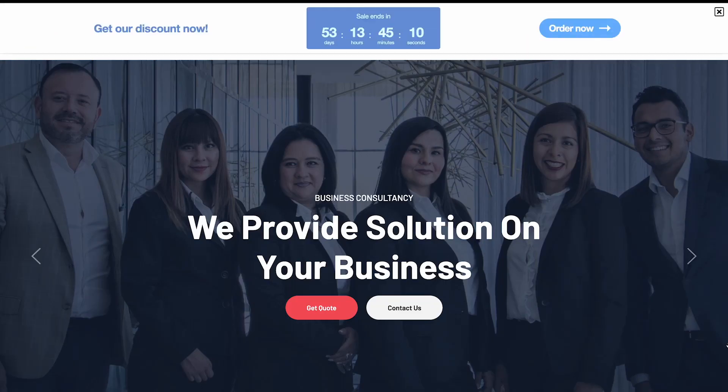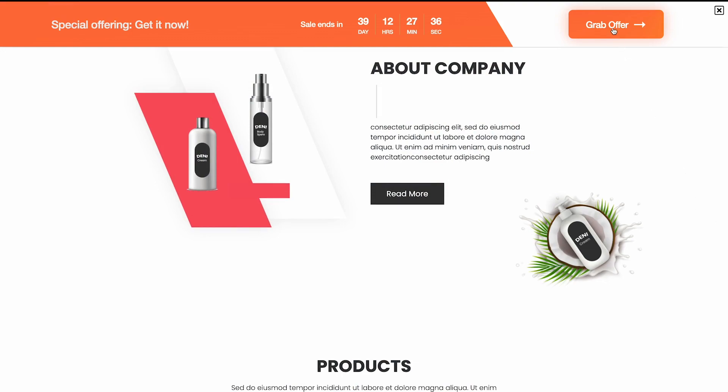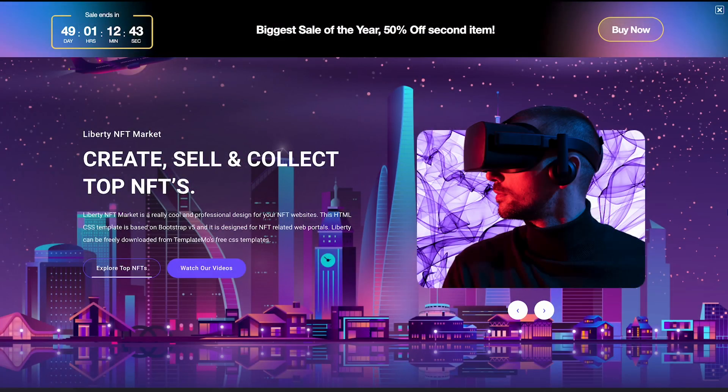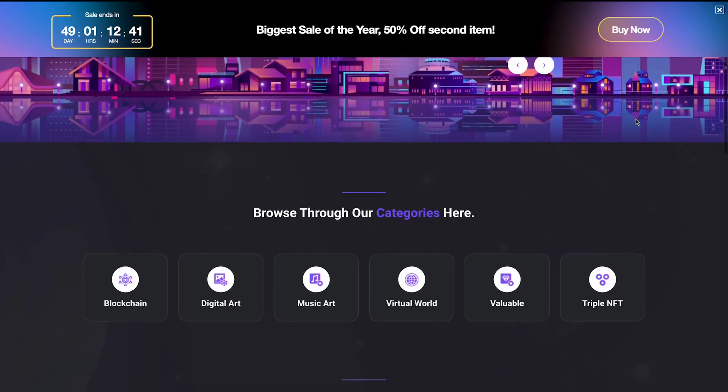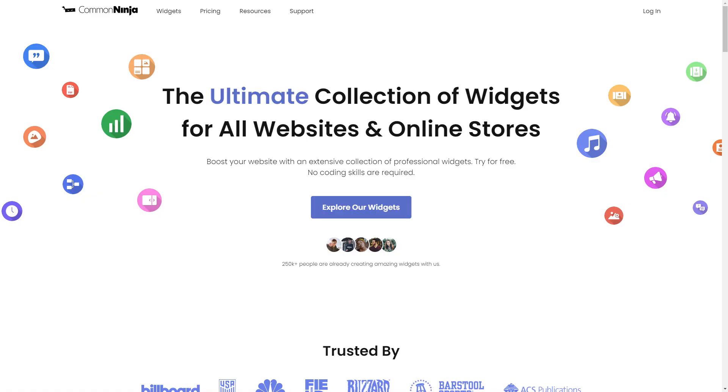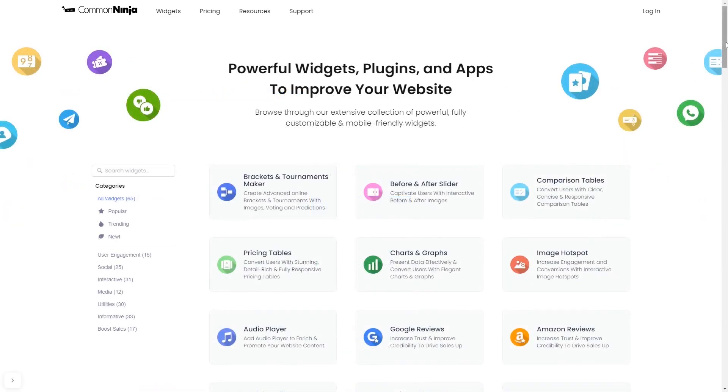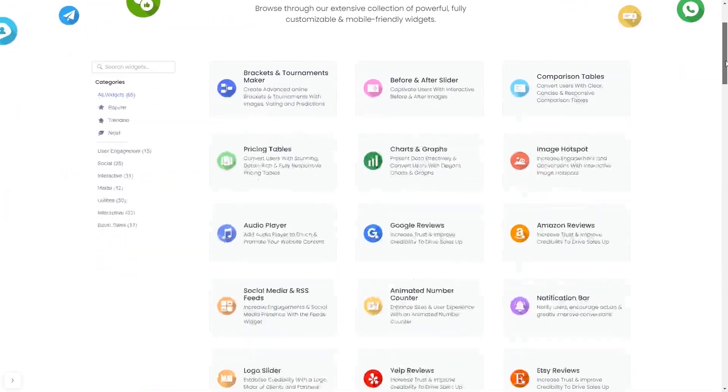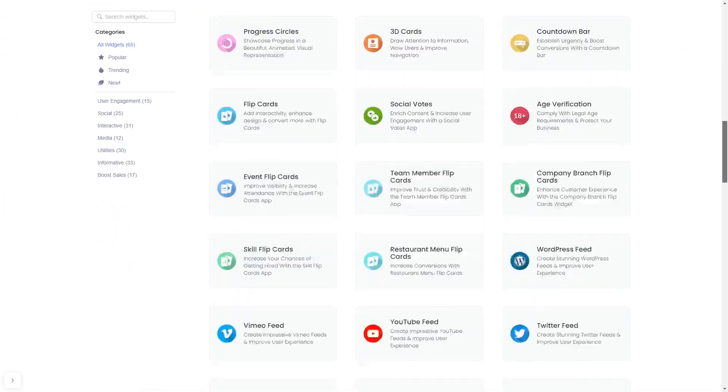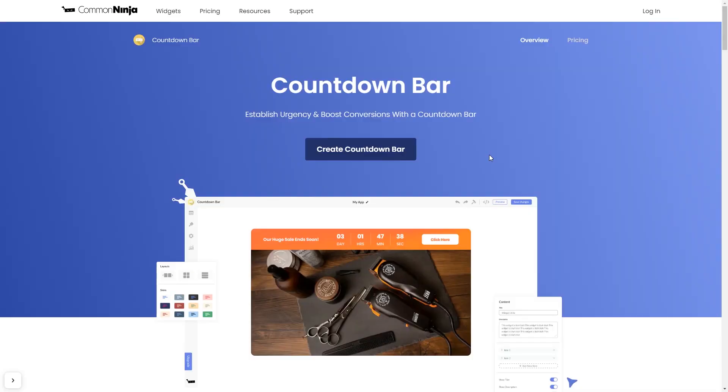The countdown bar is a great addition to any website. To start, enter Common Ninja website. Choose your widget from our large collection of widgets. And once you've entered the widget page, click on the create button to enter the editor.